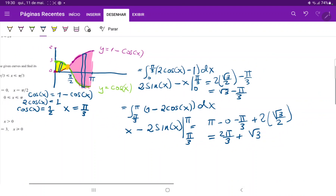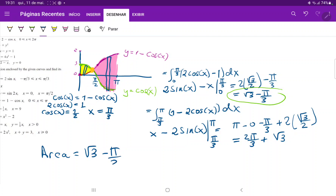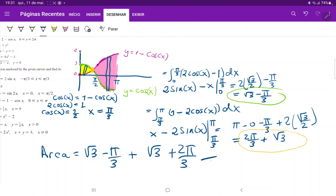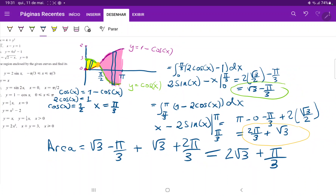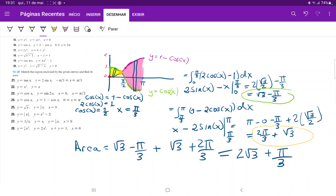Now let's sum up the results. The area equals the first integral, root 3 minus pi over 3, plus the second integral, root 3 plus 2 pi over 3. The total is 2 root 3, and minus pi over 3 plus 2 pi over 3 is plus pi over 3. So the answer is 2 root 3 plus pi over 3, which is the area between these two curves using two different integrals.